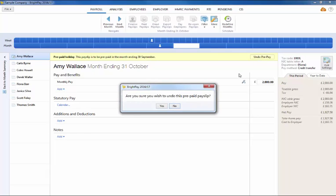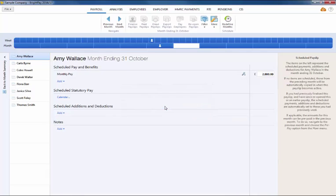Click yes to confirm you wish to undo this prepaid payslip. The prepaid payslip is now undone.